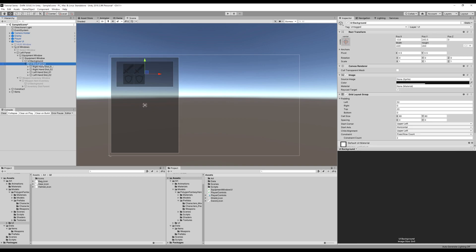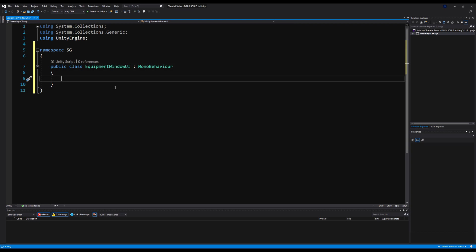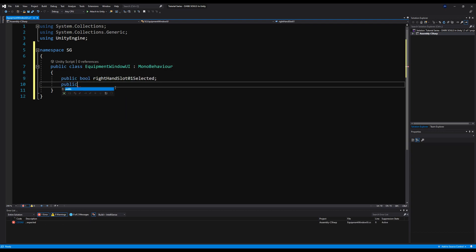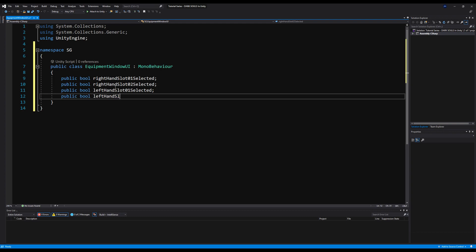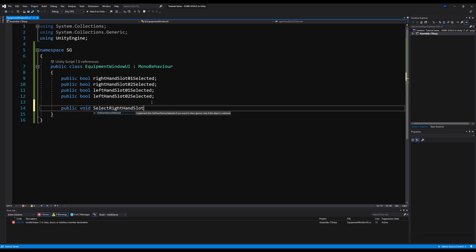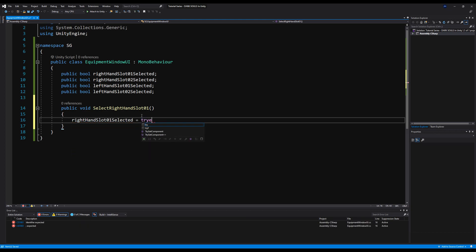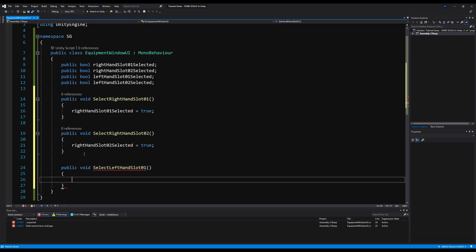Since the code only lets us do two in each hand, let's do that for now. Let's go to UI background, change this to middle center for child alignment, and set top and left to zero so it's right in the center. Back in the script, we're going to say public bool right hand slot 01 selected, public bool right hand slot 02 selected, and then the same for left hand: public bool left hand slot 01 and 02 selected. We need a way to tell our UI which slot we're trying to change the weapon out on. Then we're going to create a void called select right hand slot 01 and set right hand slot 01 selected equals true, doing the same for right hand slot 02 and left hand slot 01 and 02.